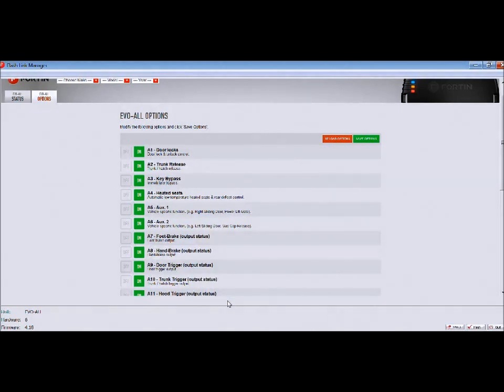On a daily basis we're doing a minimum of a dozen of these for customers. Many people don't want to purchase a Flash Link, which is basically the tool that allows me to get this image on your screen.